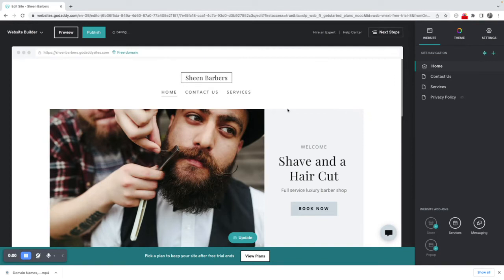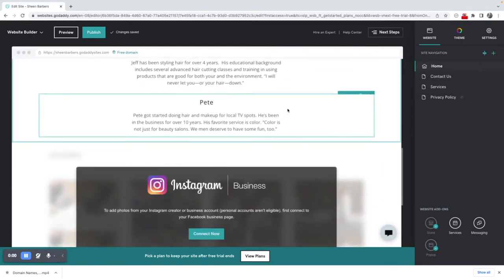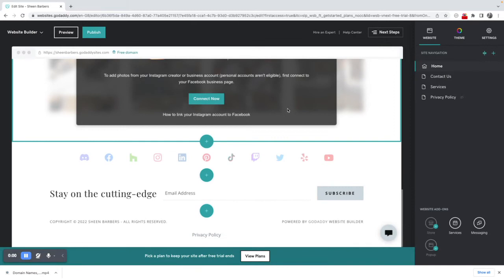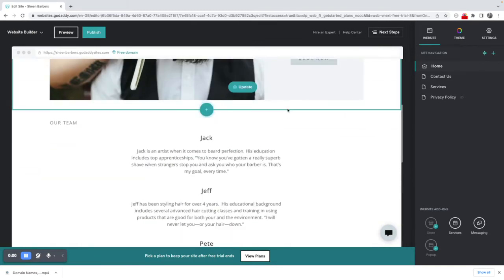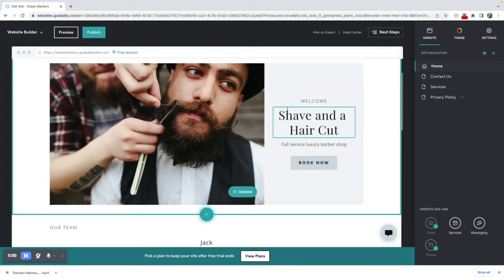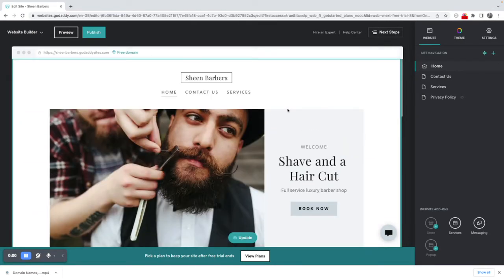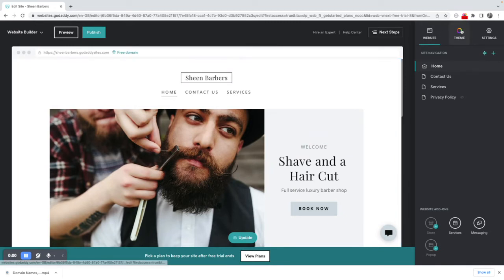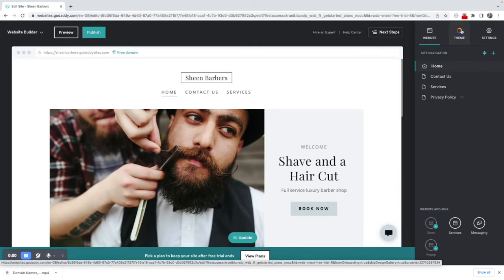When I'm on this page, obviously this has pre-populated a website for me. It's made lots of assumptions about what I want and how I may want to present myself, but the first thing I would like to do is look at the other themes that are relevant and available to me.